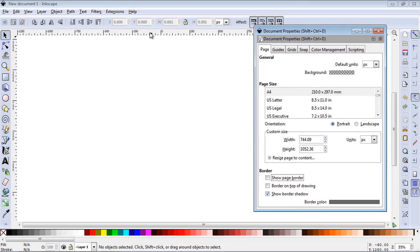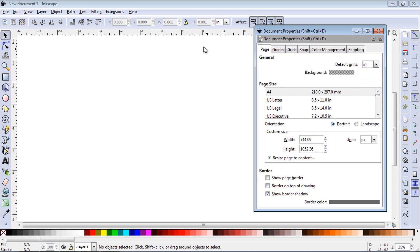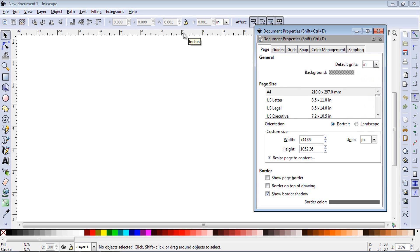If we put the cursor over the ruler, you'll notice the tooltip is in pixels. If you want to change the unit of measurement, you go to Default Units, and you could switch this to anything you want. We could switch this to inches, and you'll notice if we put the tooltip over the ruler now, it's in inches.